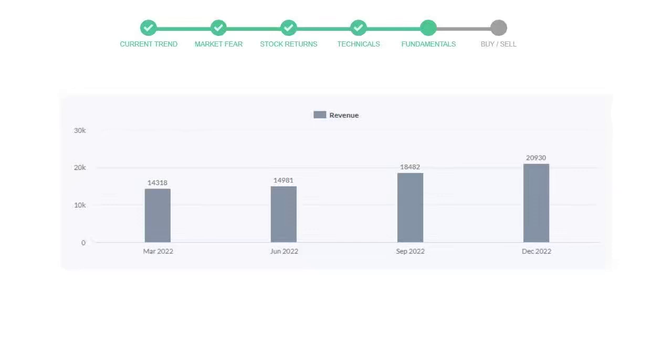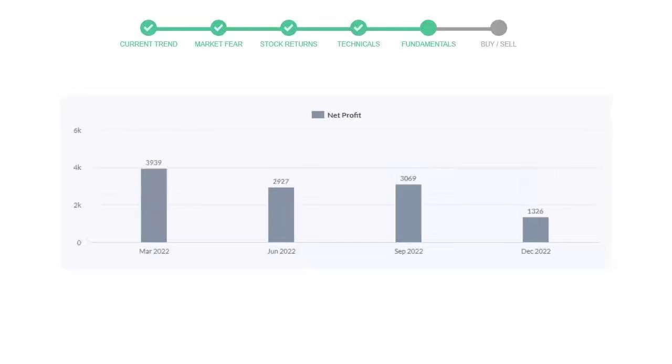Now let's see the profitability of Goldman Sachs. In the quarter September 22, the profits were $3,069 million, and in the recent quarter December 22, the profits declined to $1,326 million.